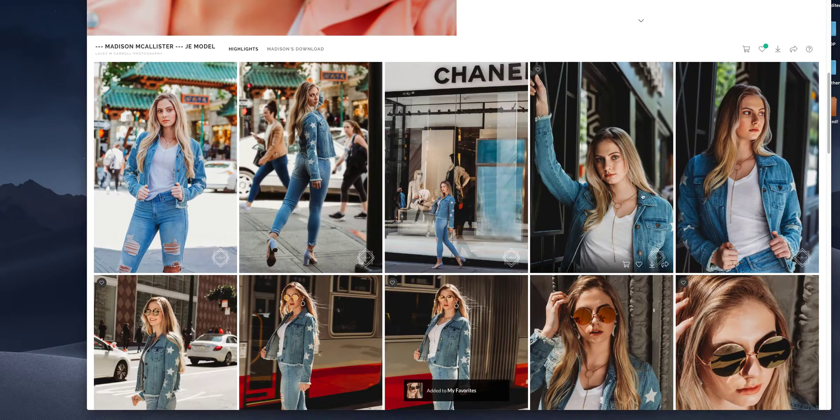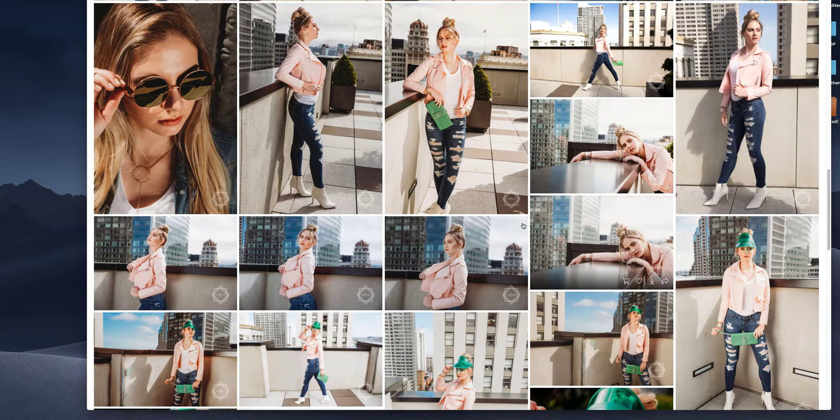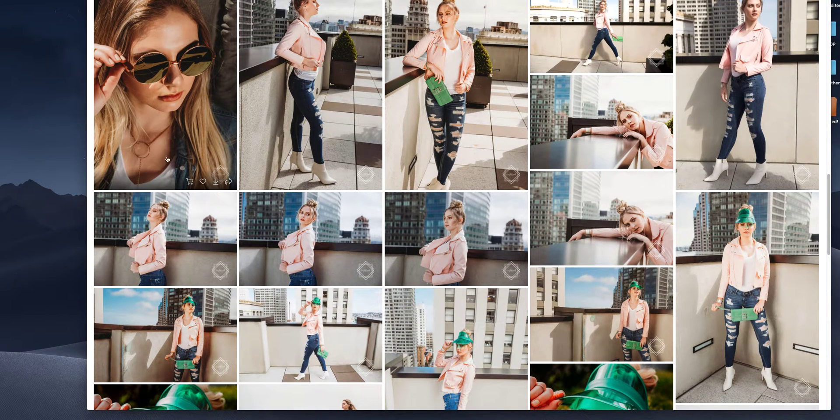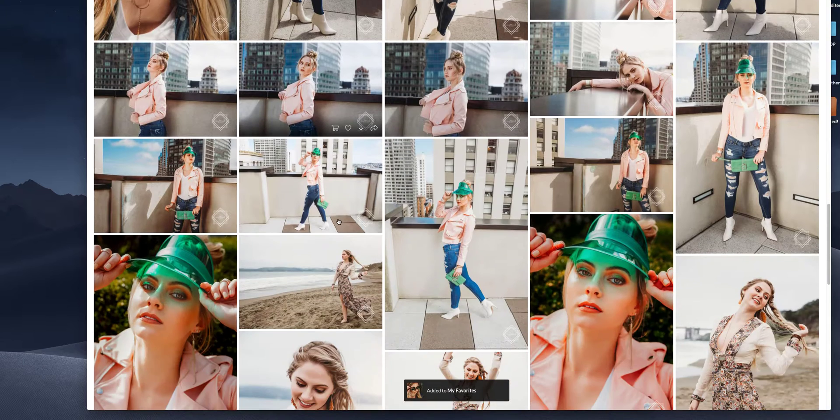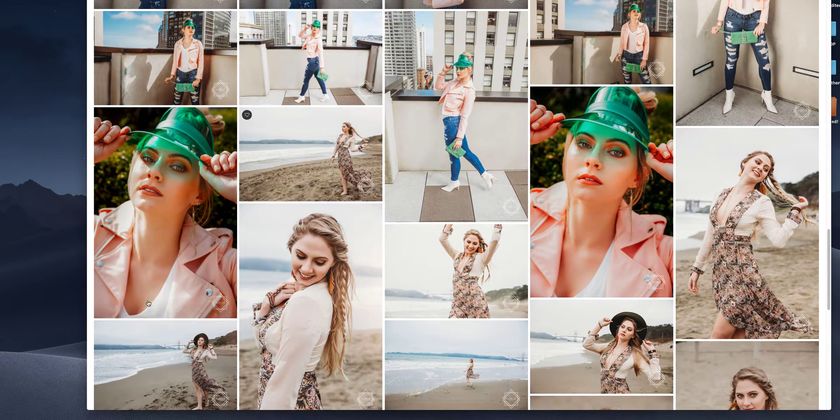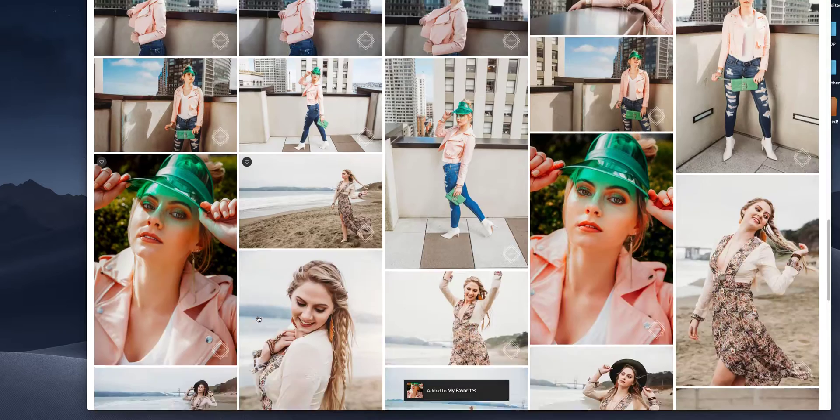Okay the other way you can do it is you can go through and favorite this way. So you just hover over the photo. Favorite. Hover over the photo. Favorite. There we go. Okay.